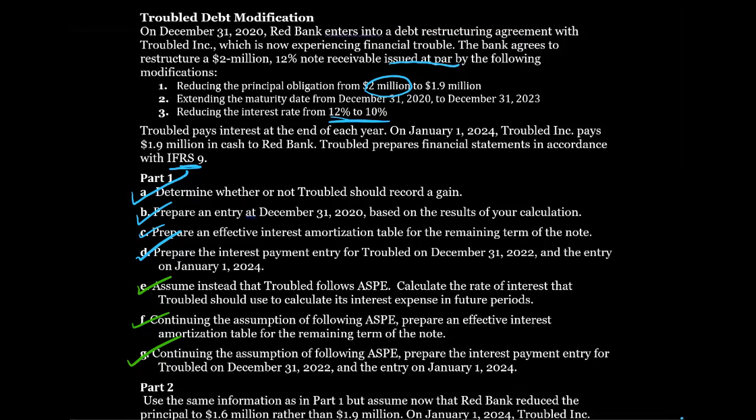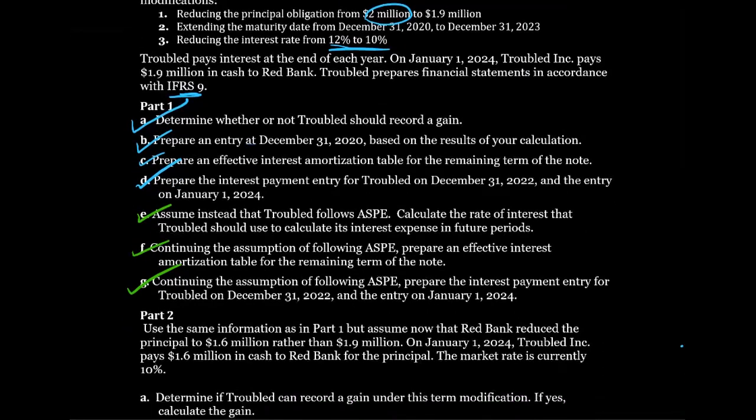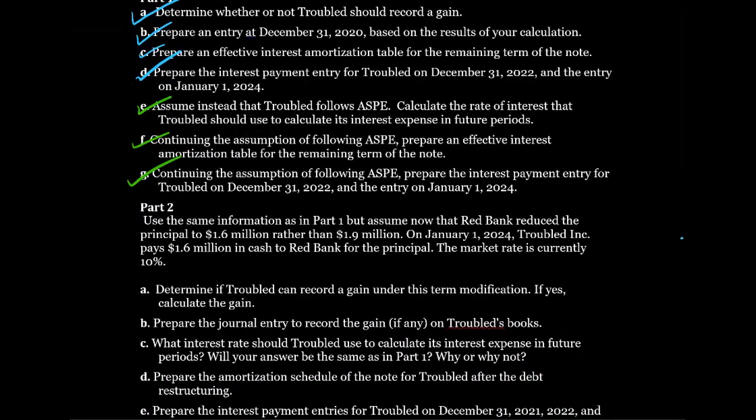This video is the continuation of part two from our troubled debt modification question for Red Bank and Troubled Inc. In the previous video, we finished part one, which was a lot of work. Let's take a look at part two.